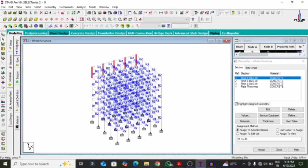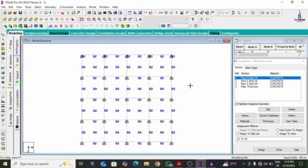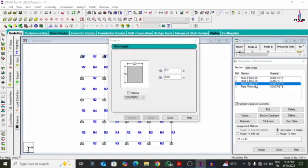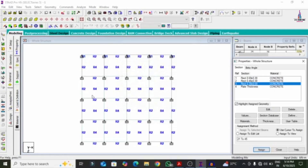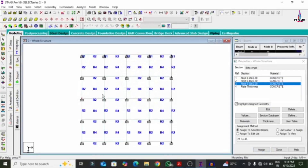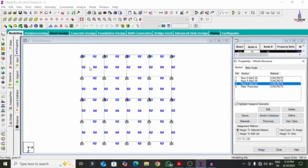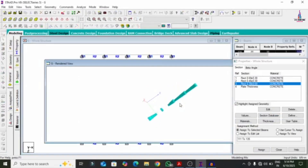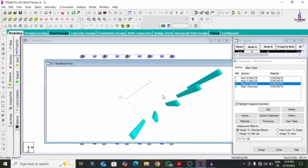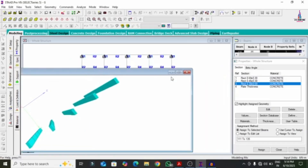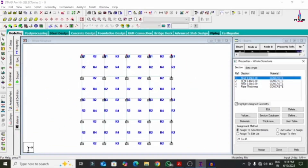For vertical orientation, select the top view again. Select one more column which has 0.3 by 0.69 dimensions. Using the Control option, select columns 3, 4, 5. Click Assign to selected beams, assign, yes. In 3D rendering view, you can see this orientation is in the vertical direction. Apply the first method for remaining column sections, selecting them and assigning the appropriate section.